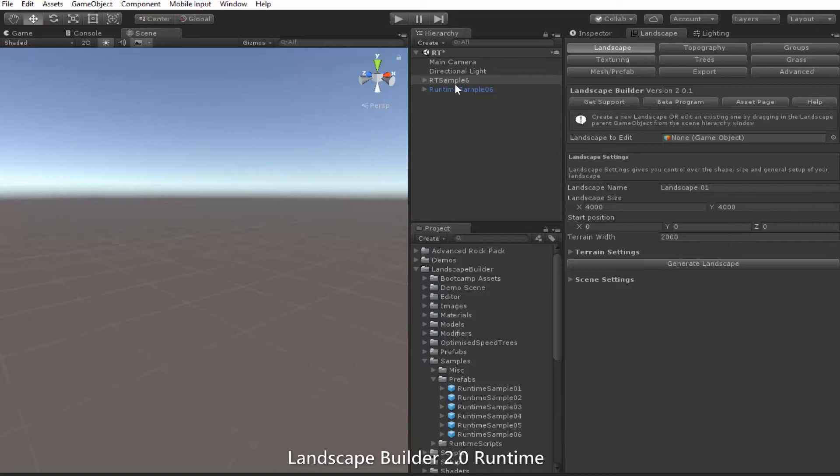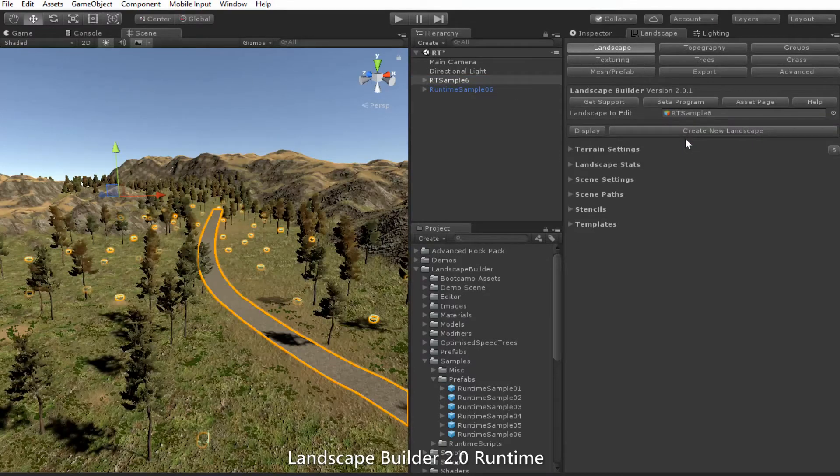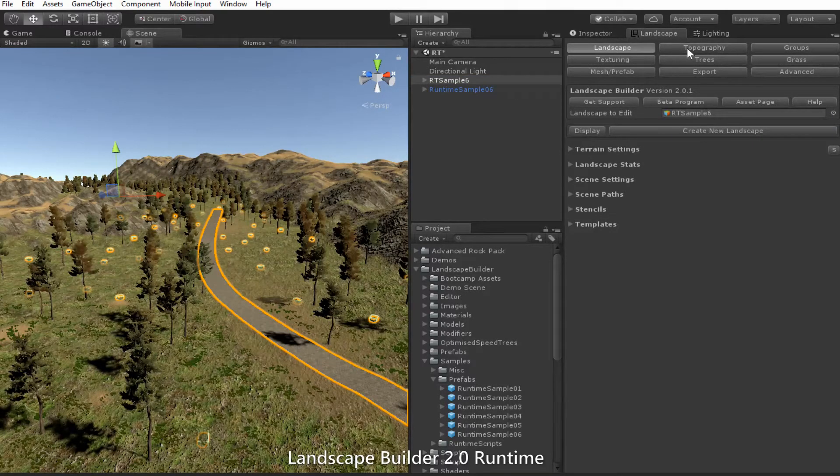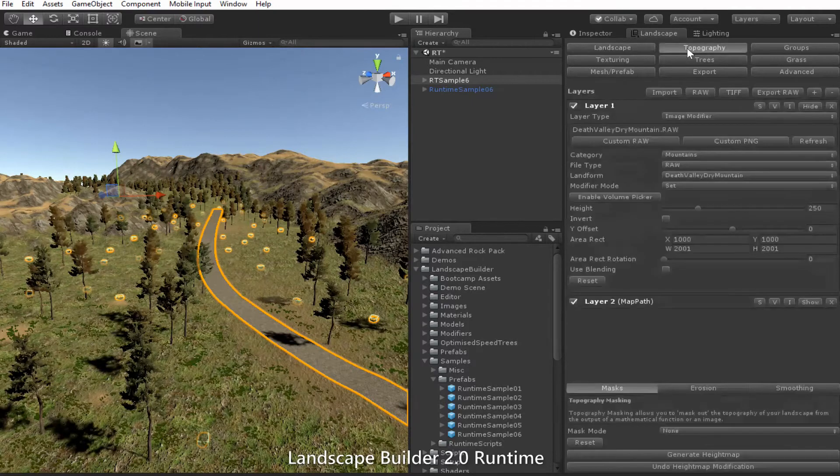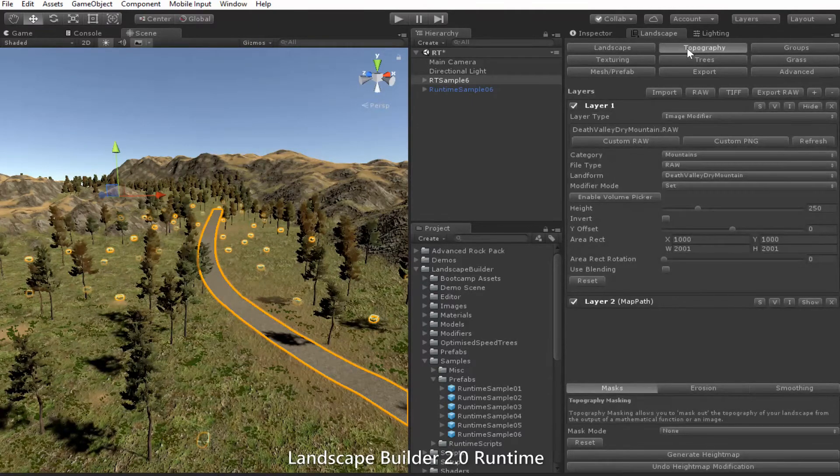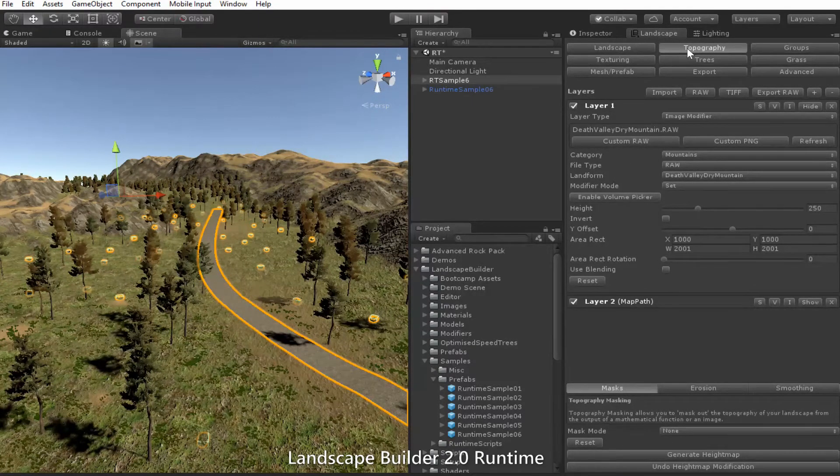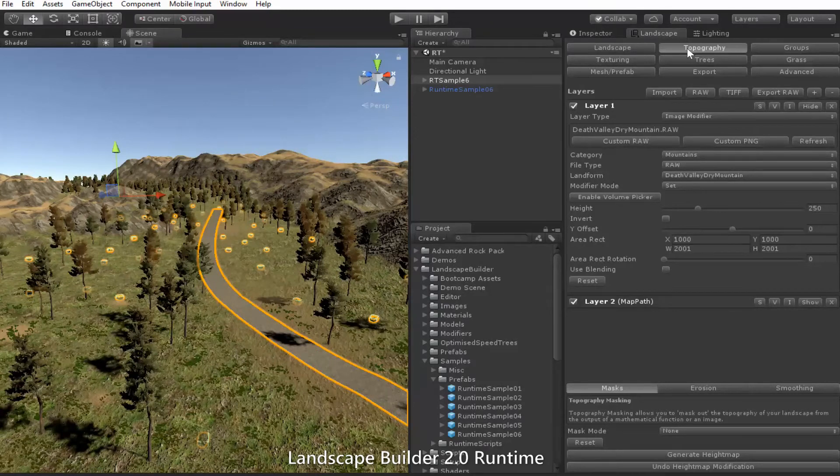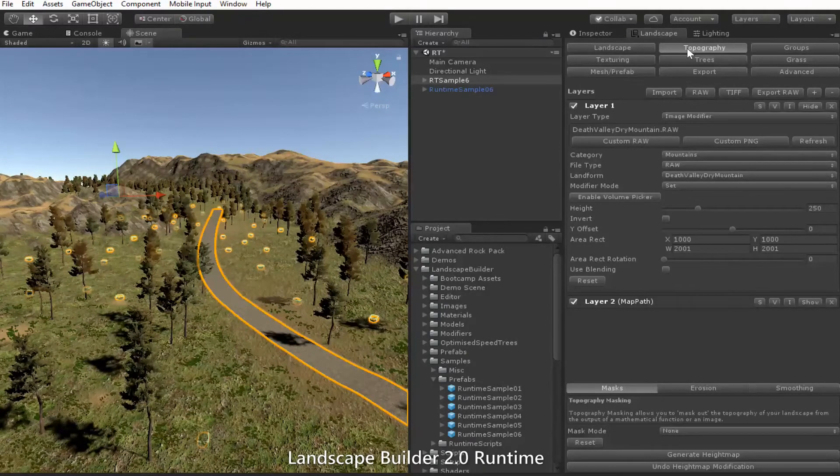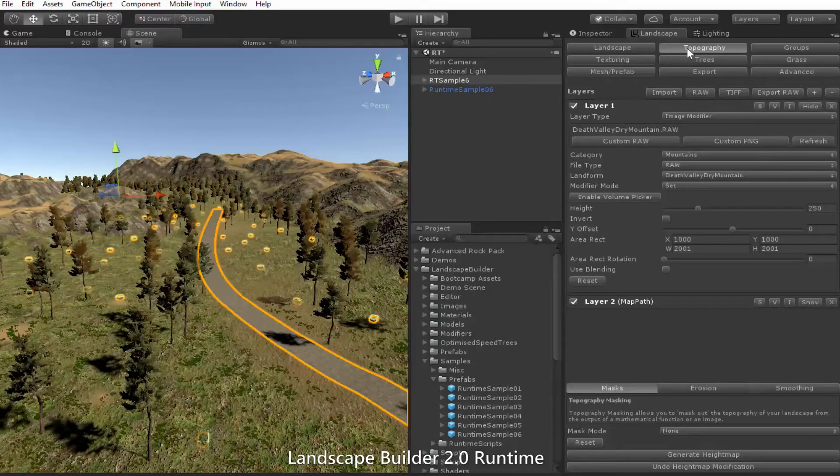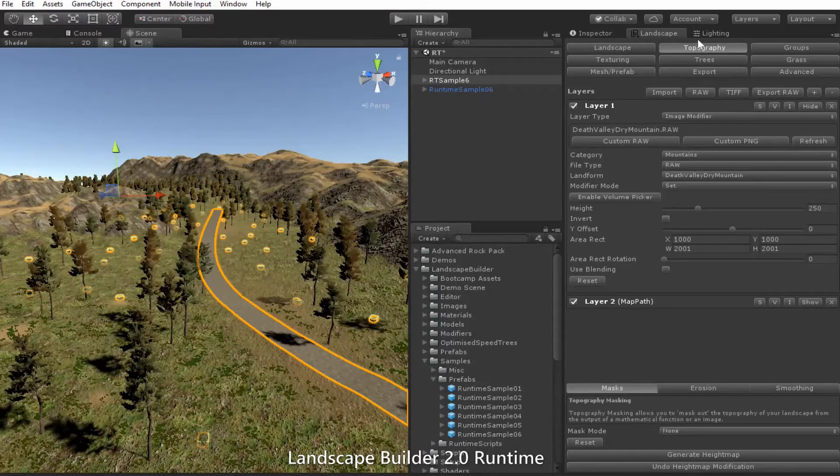Let's go back to our original landscape and look at the topography tab. We see we're using an image modifier layer. As this is created directly from a raw image file rather than using Perlin noise, Unity can't locate the raw file at runtime.